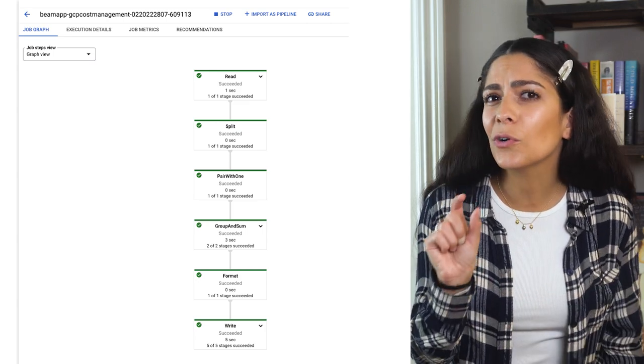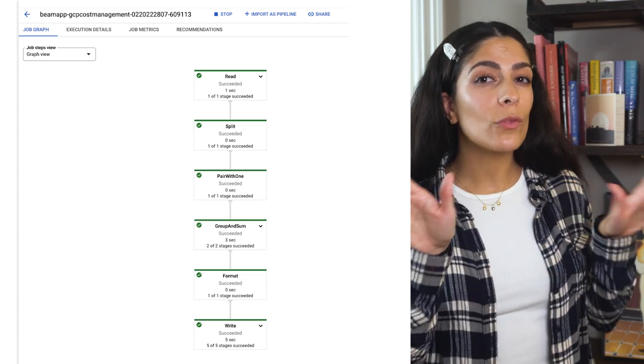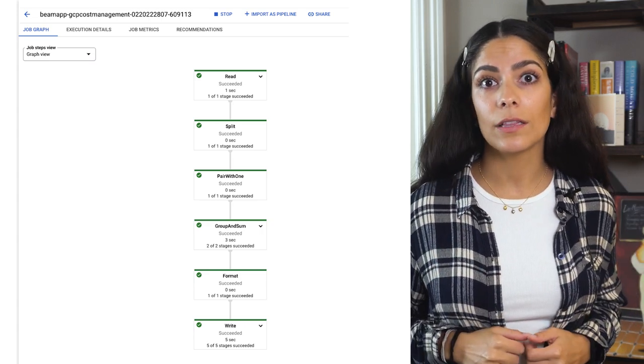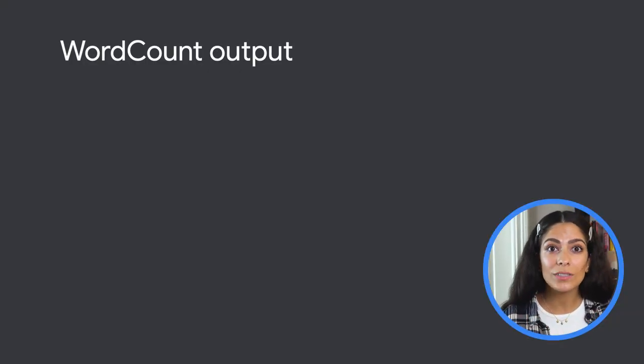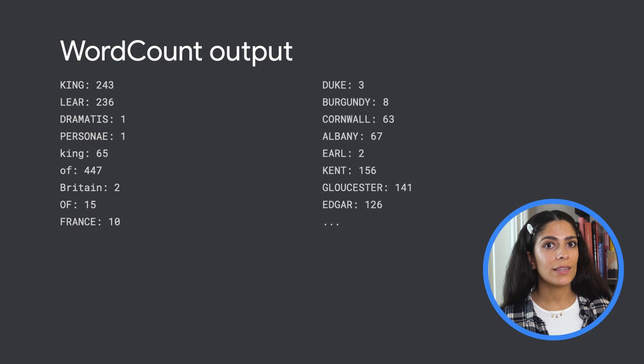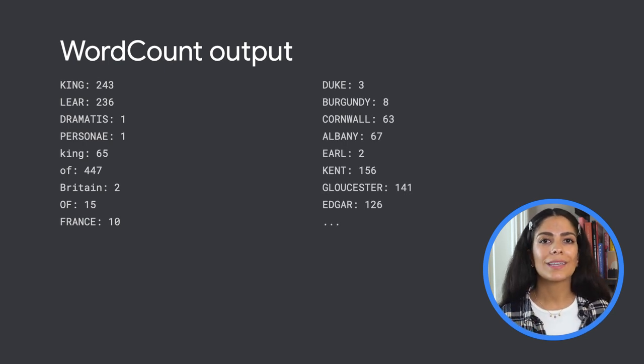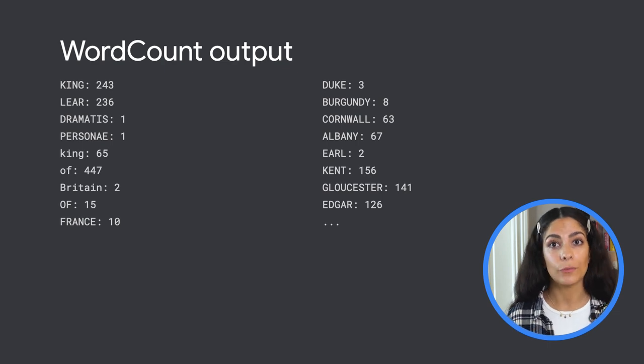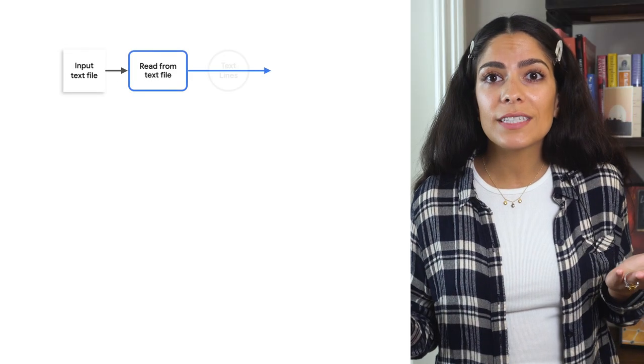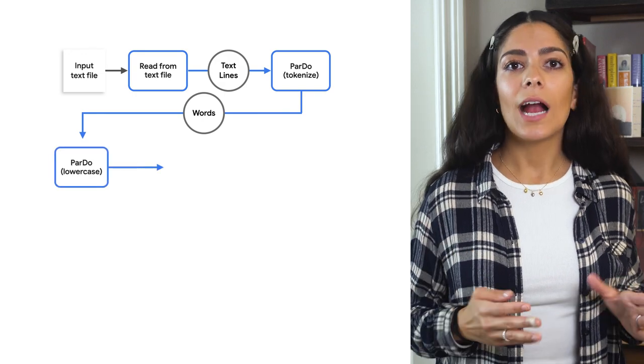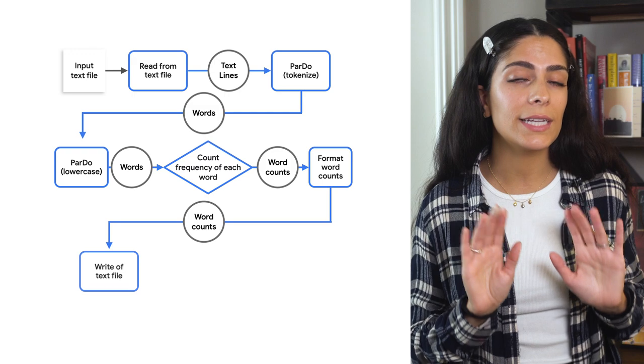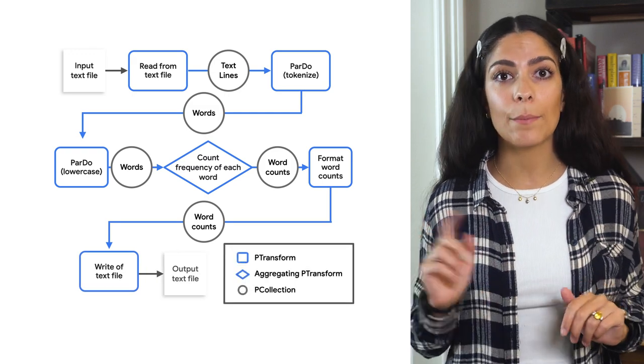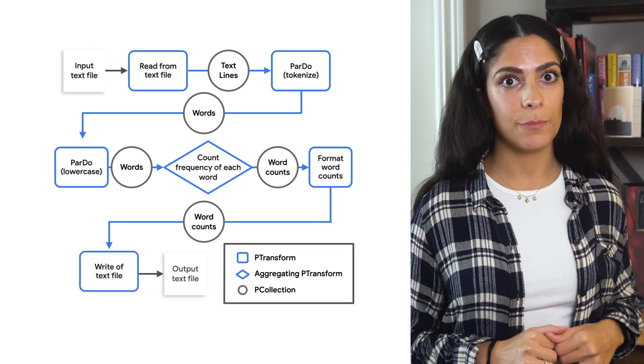So with just that short bit of code, we've been able to get a count of all the words. Now, if we take a look at the output file, we can see the count of all the words in King Lear. However, you might notice that there are two separate counts for the word King. That's because we didn't take capitalization to account when grouping. The easiest way to fix that would be to add another p-transform. After we split the sentence up into words, we could simply lowercase all the words and then pass that p-collection over to the group and sum transformation.